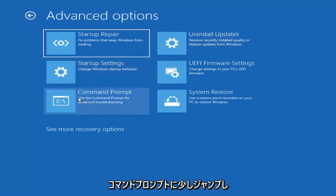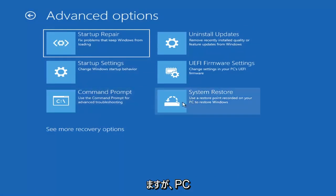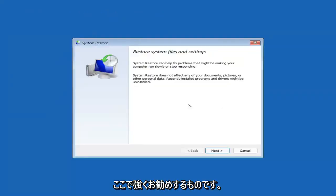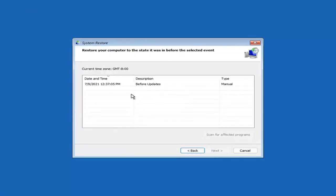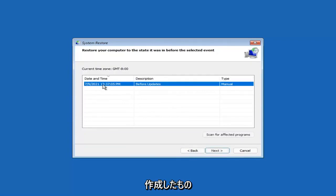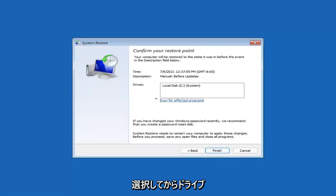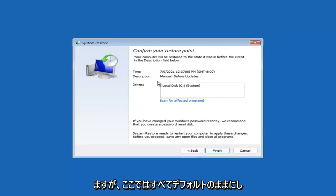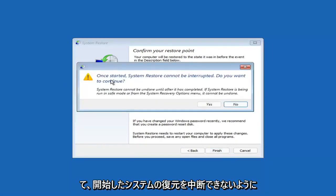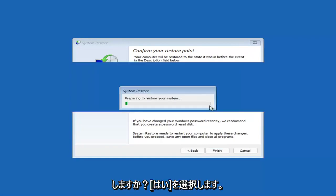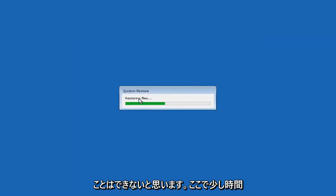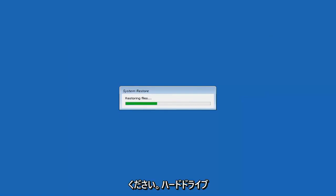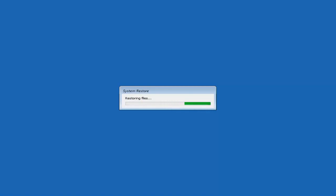We're going to jump into the command prompt in a little bit, but you can select System Restore, which will use a restore point recorded on your PC to restore Windows. This is something I would highly recommend. Select Next, and assuming you have a restore point saved on your computer, go ahead and select the most recently created one, then select Next. You can scan for affected programs but we're going to keep it all default and then select Finish. System Restore cannot be interrupted once started — select Yes to continue and just give it a couple minutes to run, depending on how large your hard drive is.